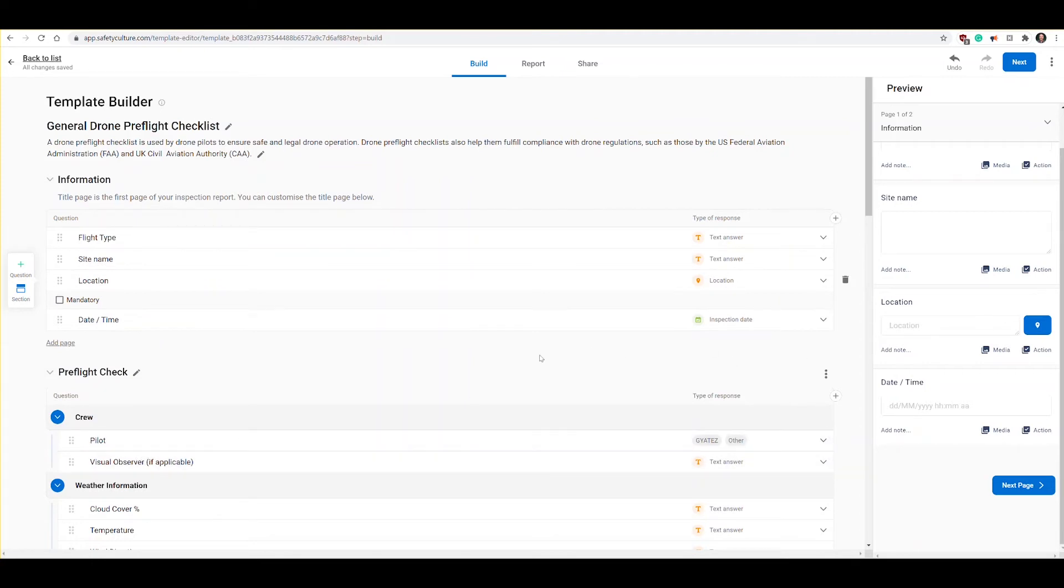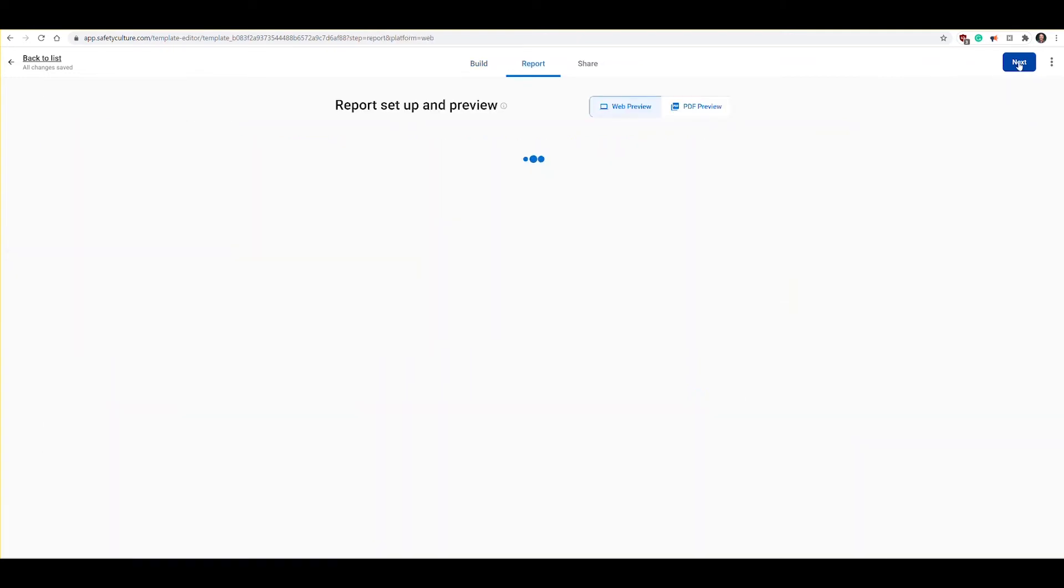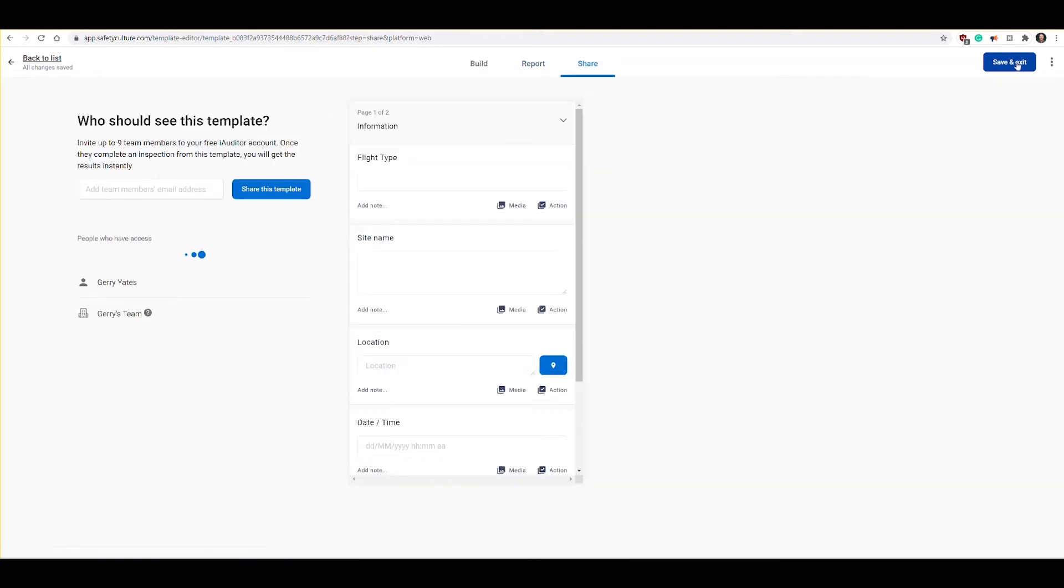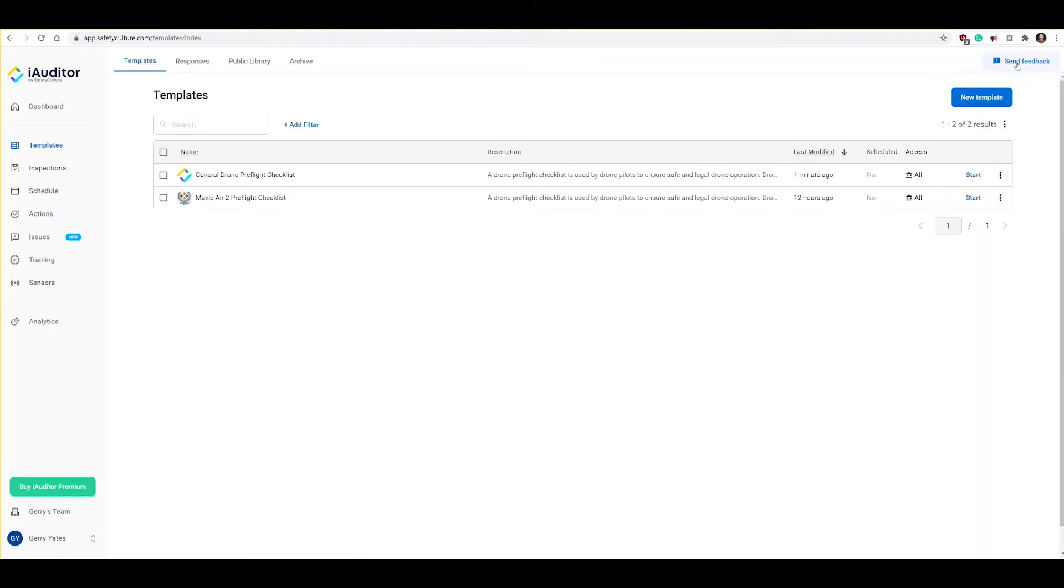I think we have enough modifications. Let's go to the next step by clicking next. That gives you a quick preview of how the form is going to look in the web view. We're going to keep clicking next and we're going to save and exit. It created this general drone pre-flight checklist, it is now available in our templates.